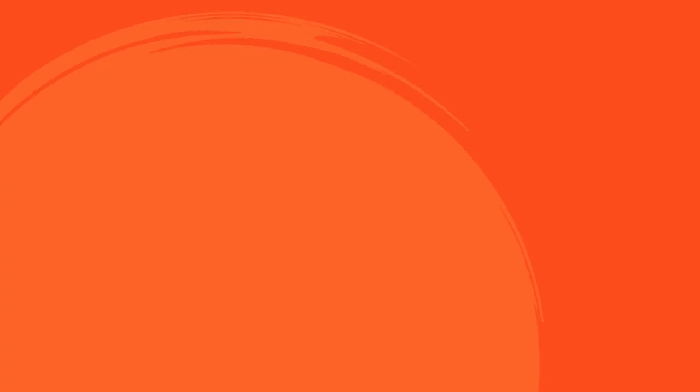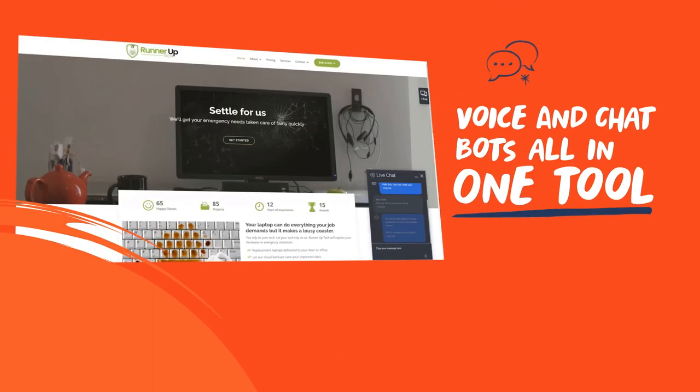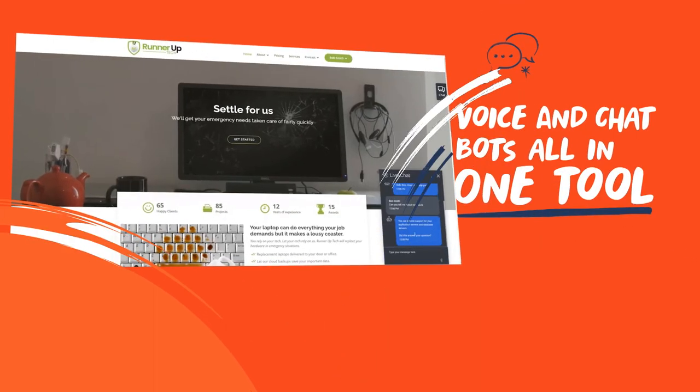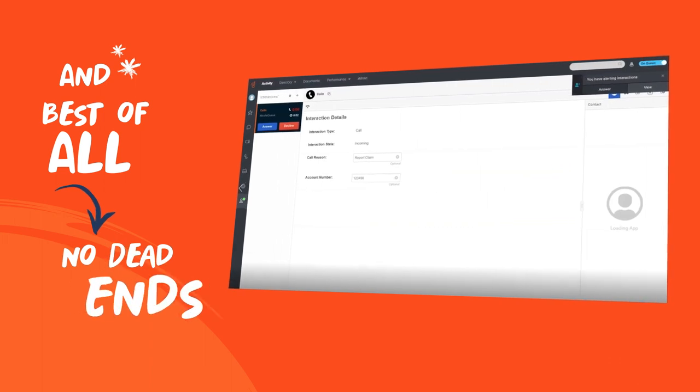And with Dialog Engine Bot Flows, you can use the same tool to deploy voice bots or chat bots, giving your customers options.